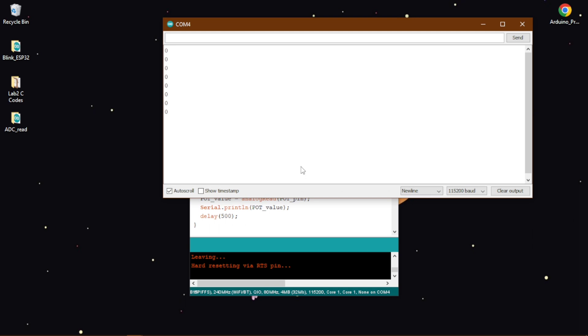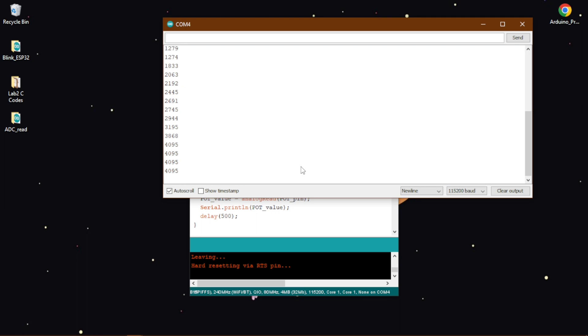Now if I turn the potentiometer slowly, you will see that the value is changing and it will stop at 4095 because it is receiving now 5 volt.